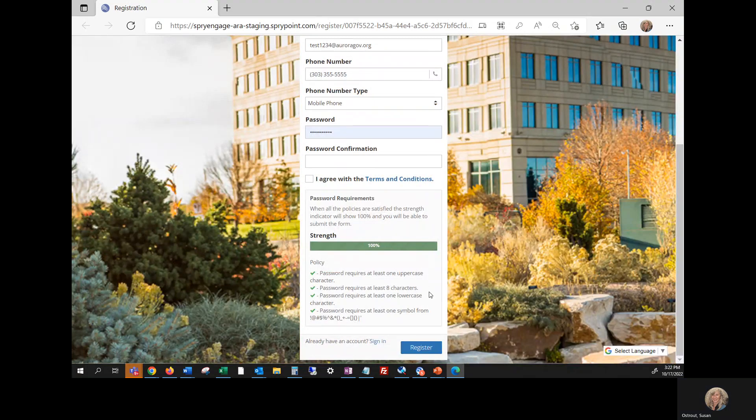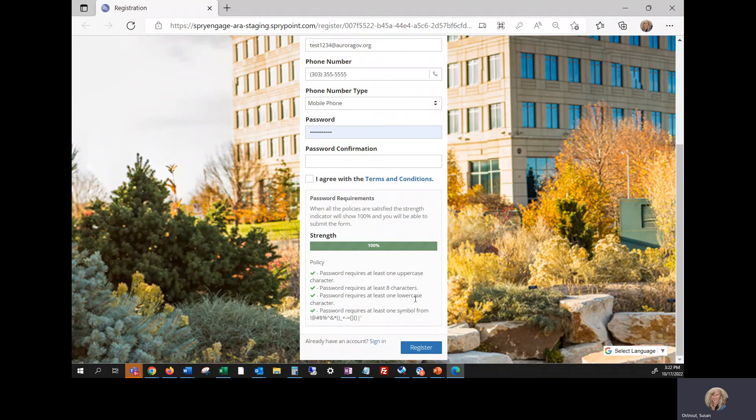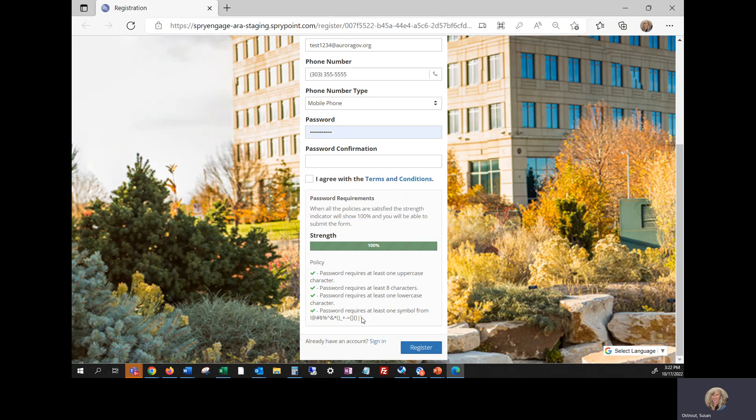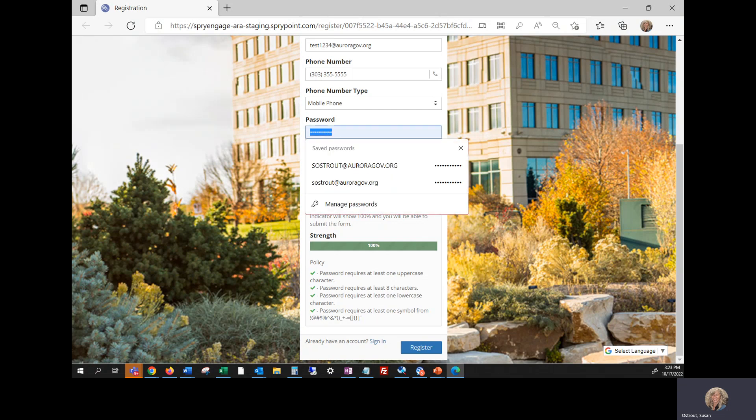requires at least eight characters total, at least one lowercase character, and one of the symbols that are listed underneath that area. So I'm going to schedule my or set my password.